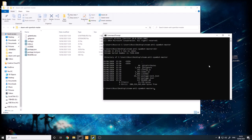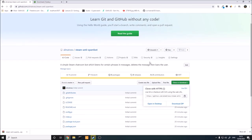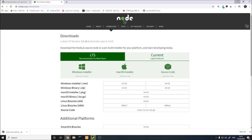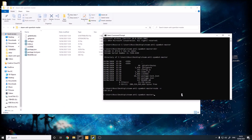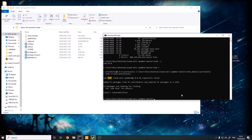If you installed npm with Node.js, you should be able to type in node -v and get the Node.js version. If it says command unknown, you'll need to reinstall it. The first command you're going to type is npm i, which will install all the libraries and dependencies needed for this project.